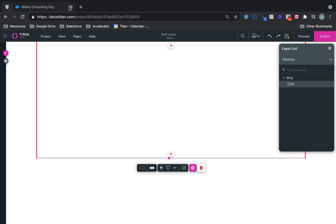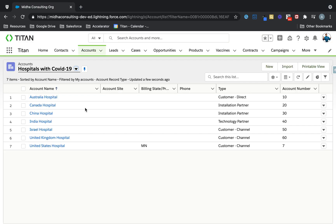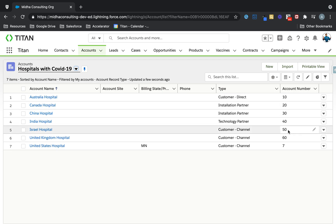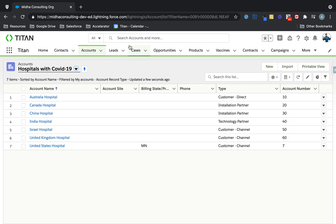So what I've got is a bunch of accounts here with the word hospital in their name. And I want to be able to update all their account numbers in bulk rather than one by one.